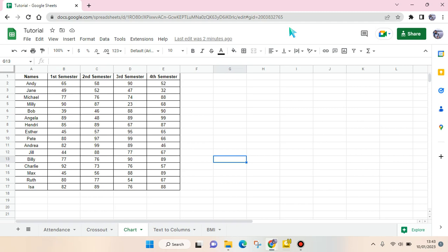Hi everyone, welcome back to this channel. In this video I'm going to show you how to create a pie chart in Google Sheets. In here I already have a simple data and I want to make a pie chart based on this data.